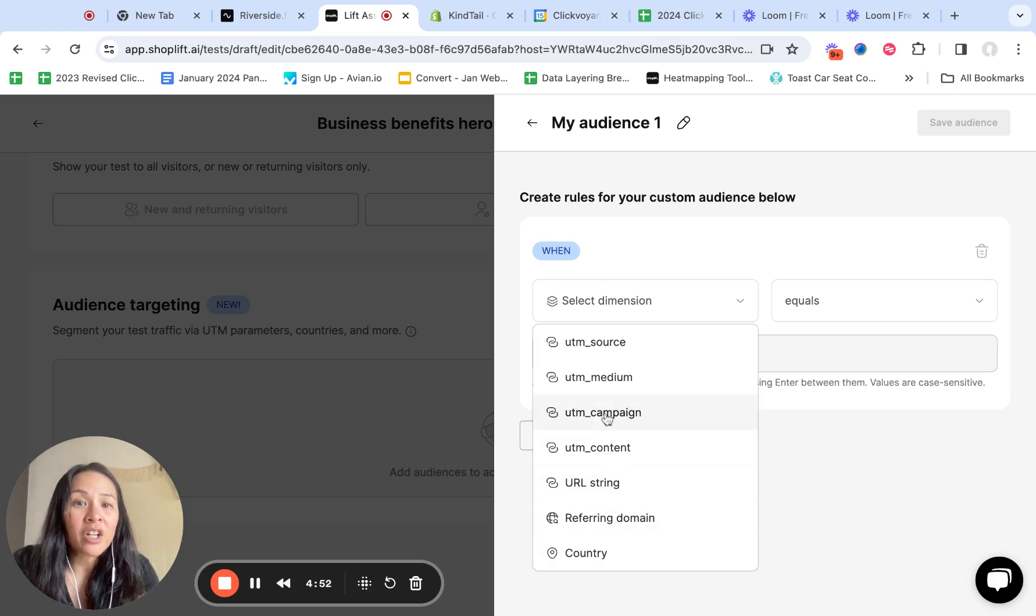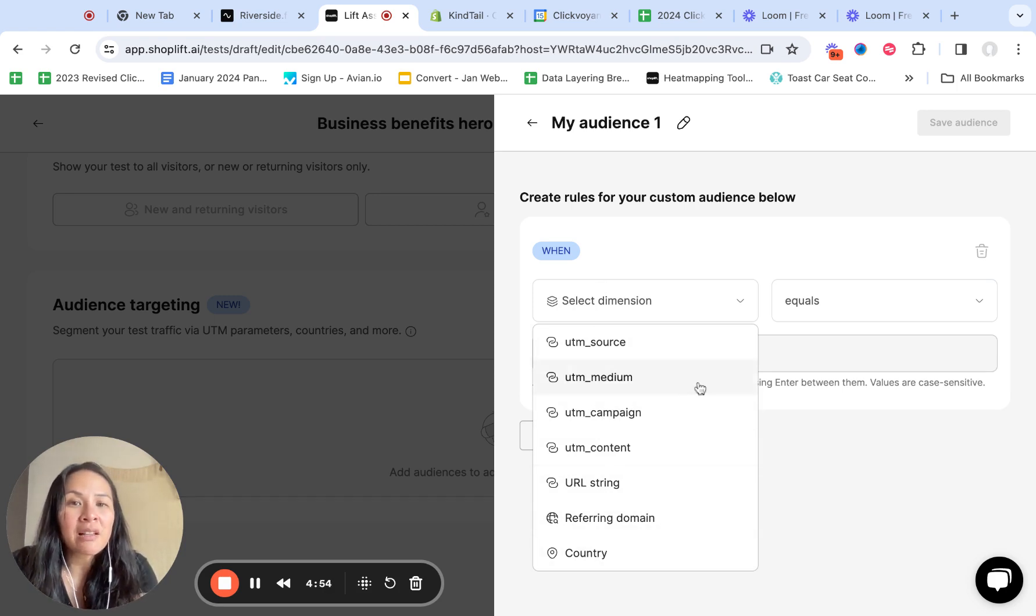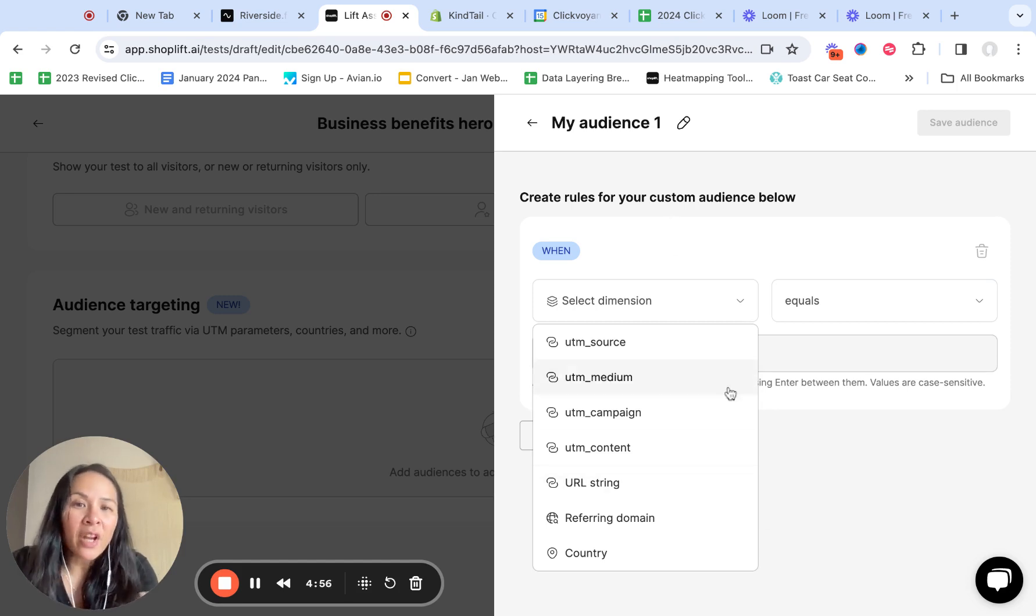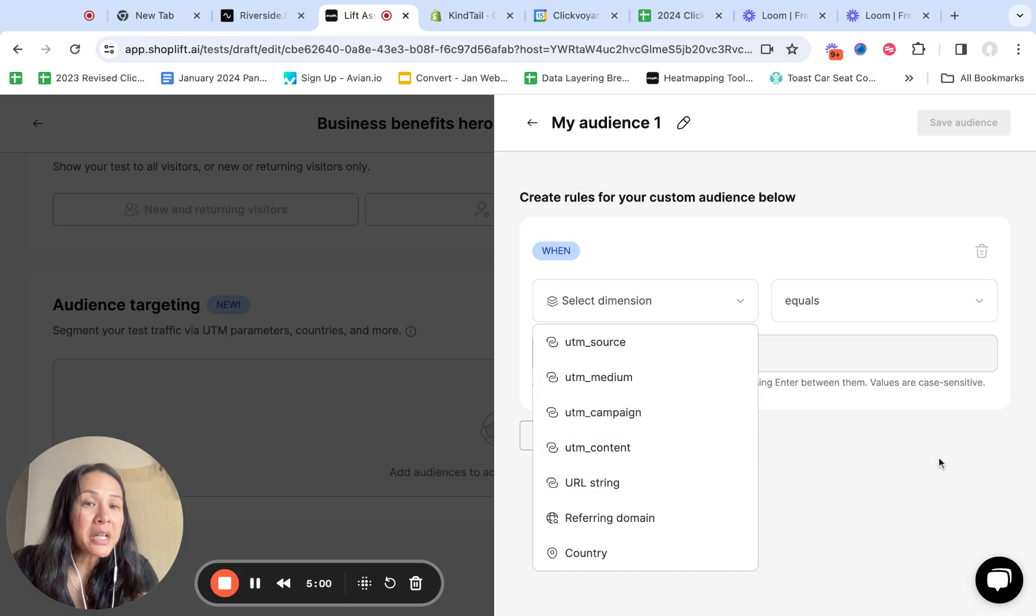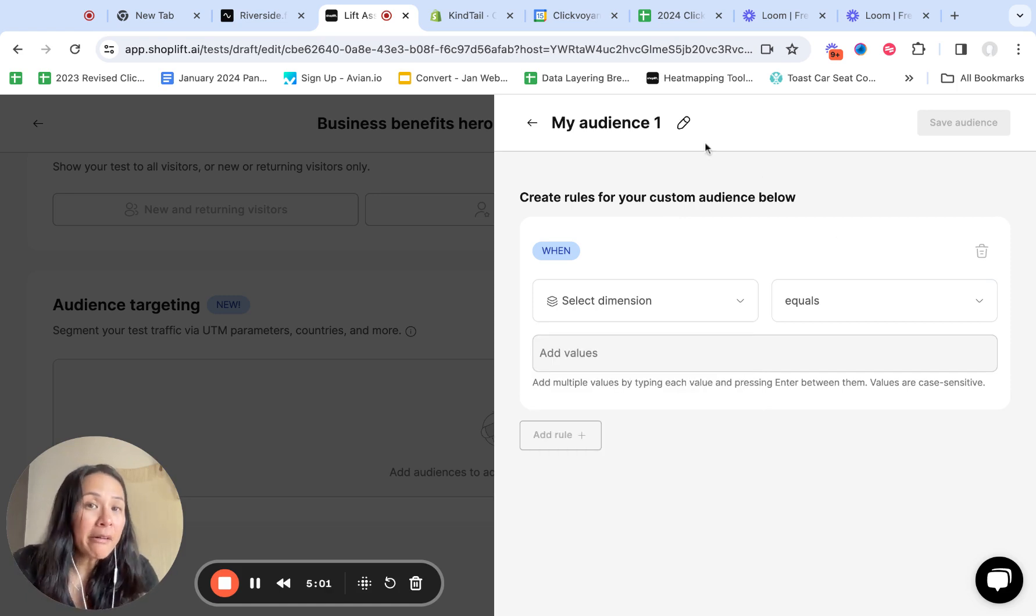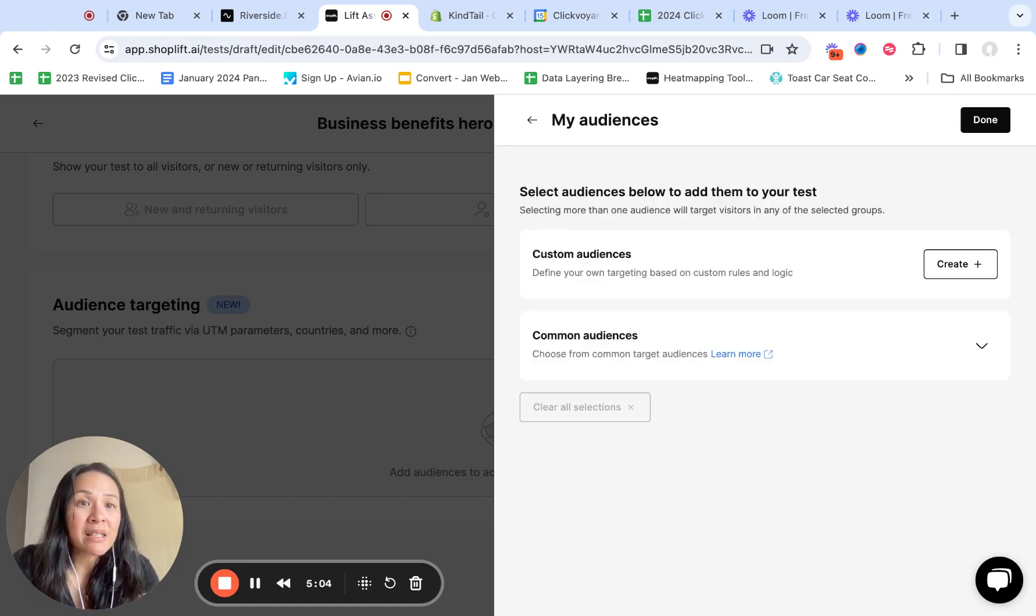And so it's looking for UTM parameters, a particular URL string, a referring domain or country. So you can't target on things like you know, people for age groups or men versus women. But this is pretty robust for a tool that's so inexpensive.